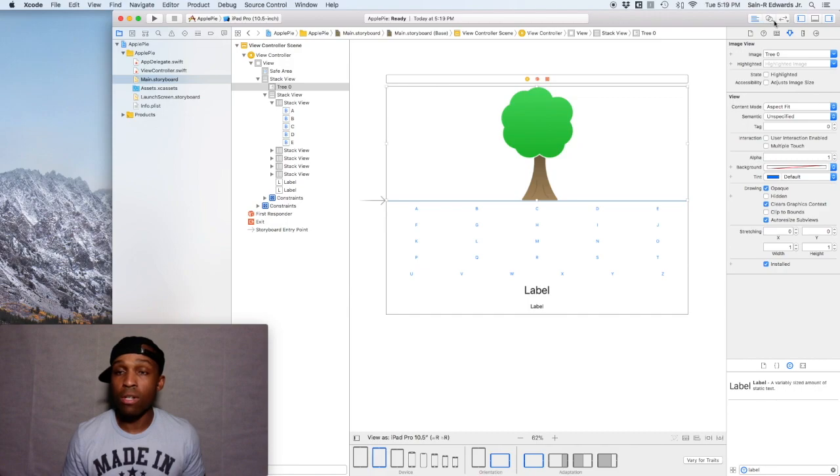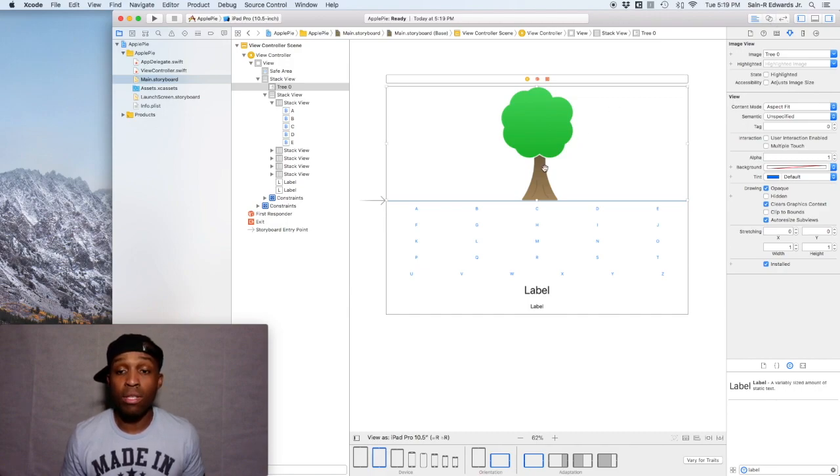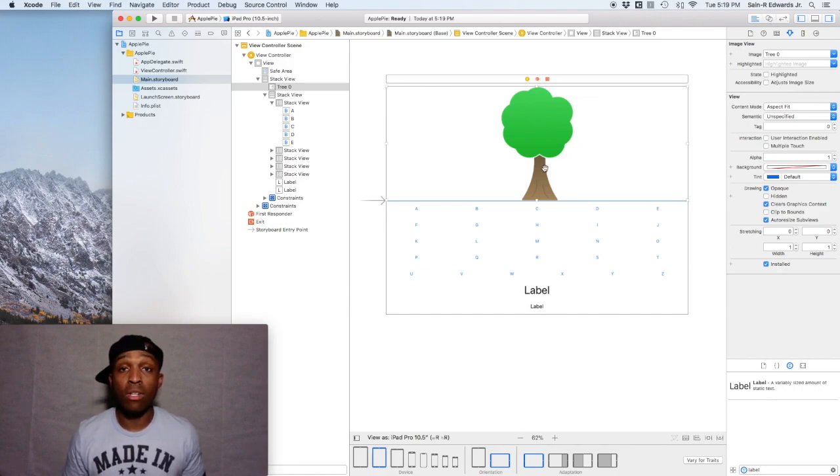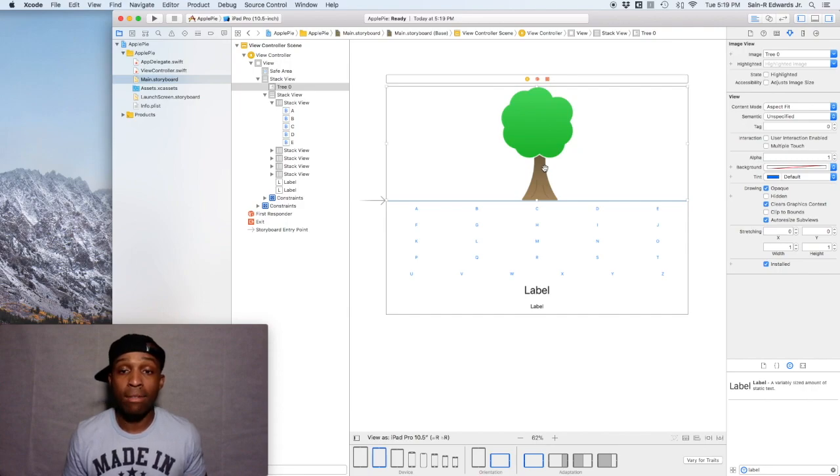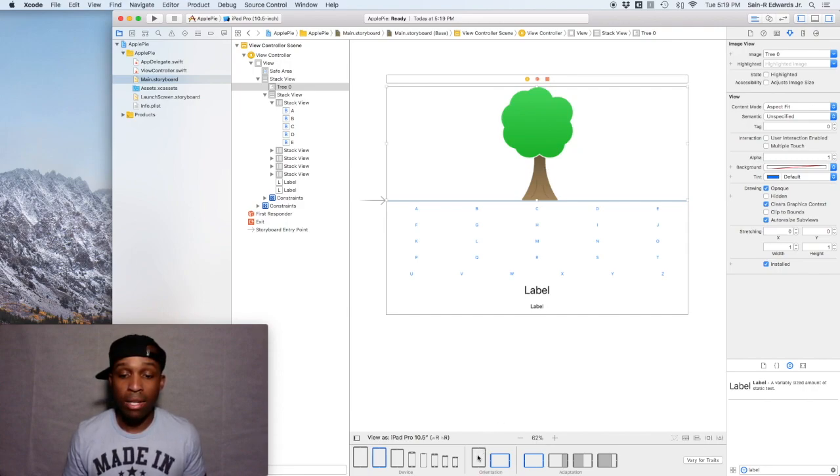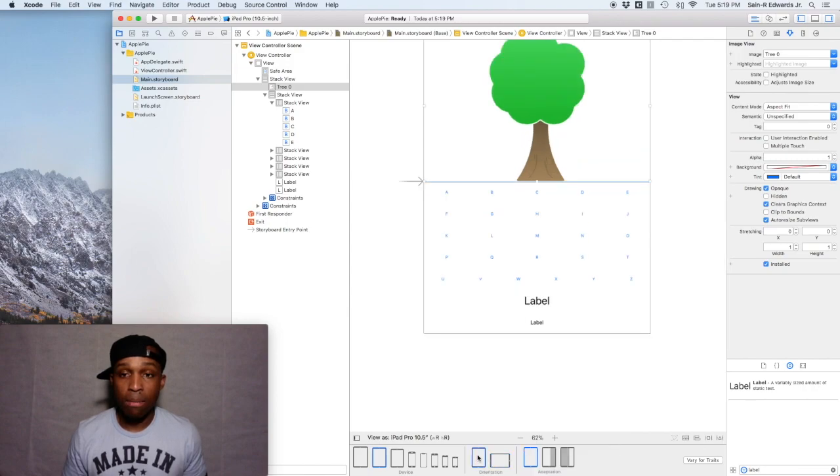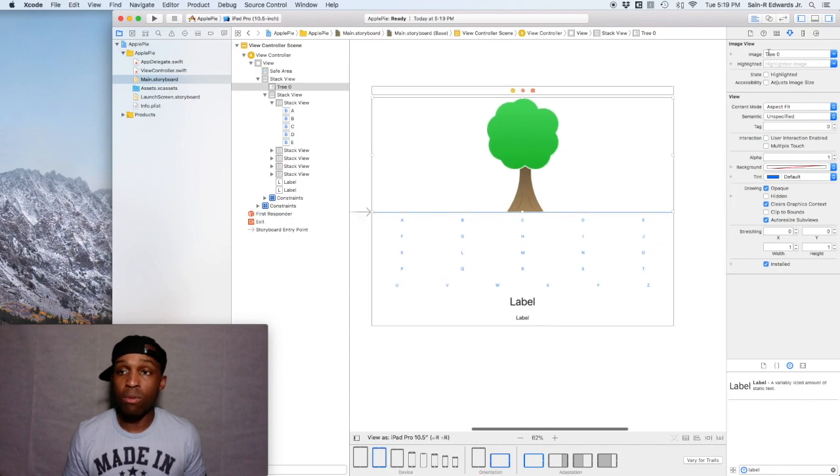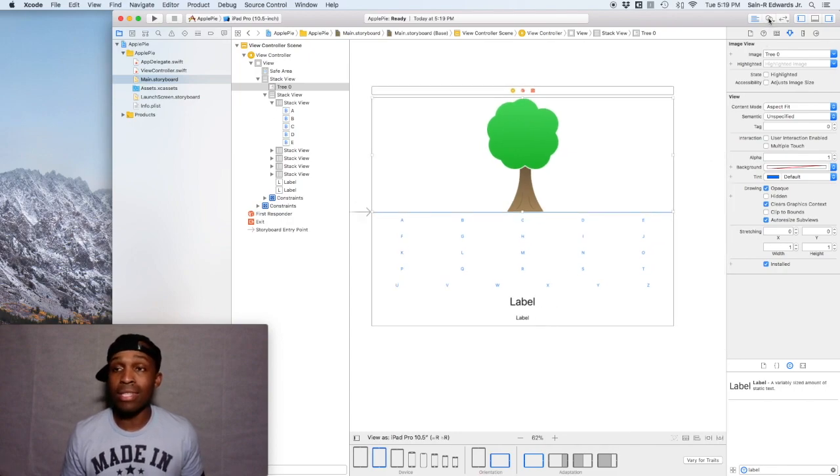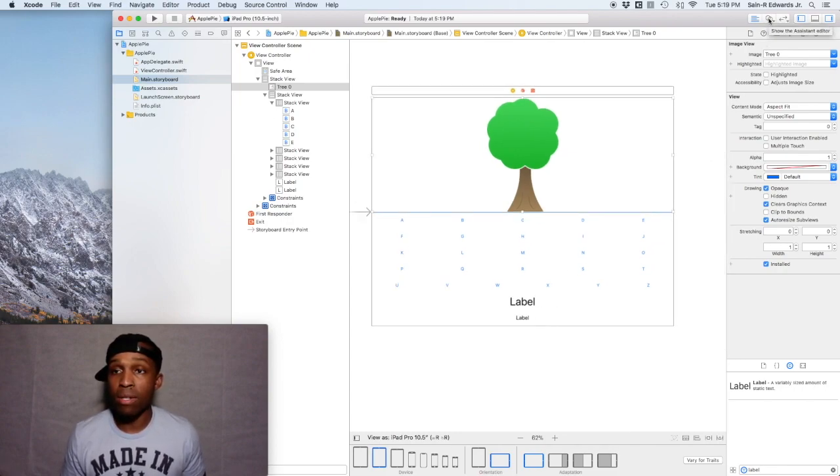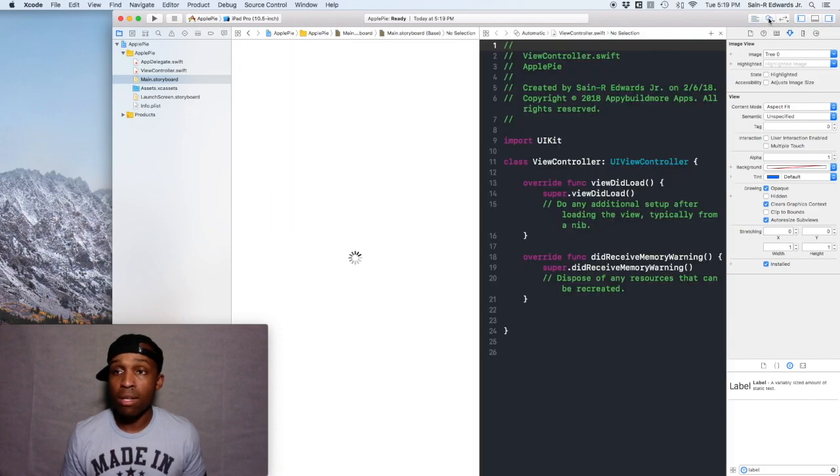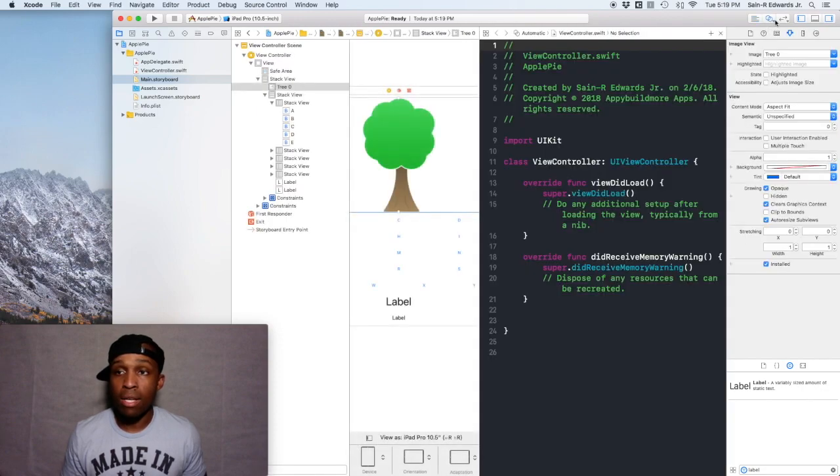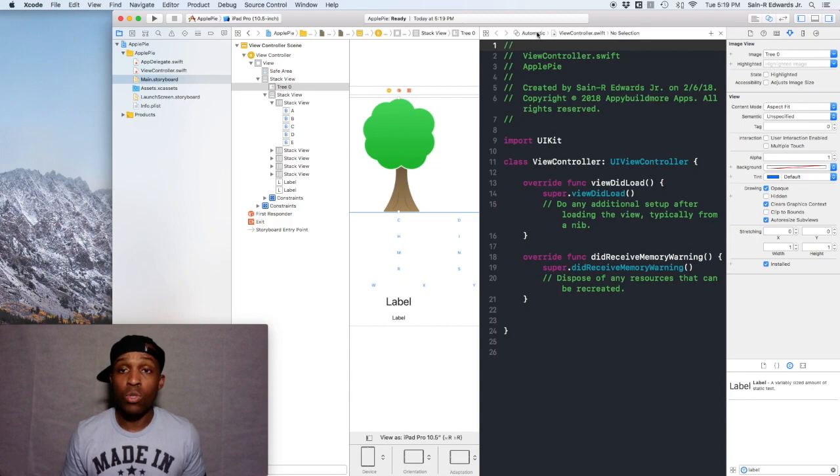That's basically it for now guys. You can build and run it at this point to just kind of see how it looks on different iPad devices and different orientations. Or you can play around with it down here. You can also remember to use the preview function by going over here to the assistant editor up here at the top of the toolbar. Instead of viewing the view controller, you can click on this first option right here where it says automatic and go down to where it says preview and main.storyboard.